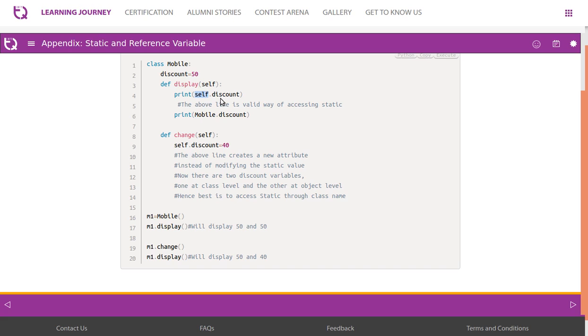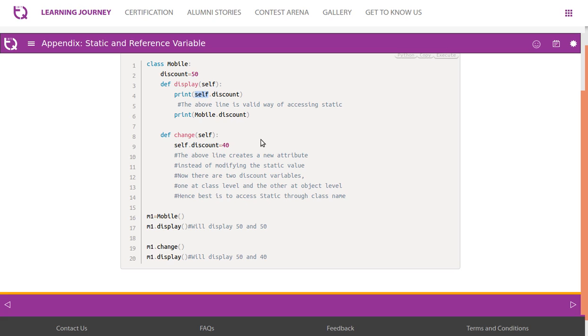Any object gives us the same value. The above line is a valid way of accessing static, and we are also trying to access it using mobile.discount. So there is another method and another way of accessing it.